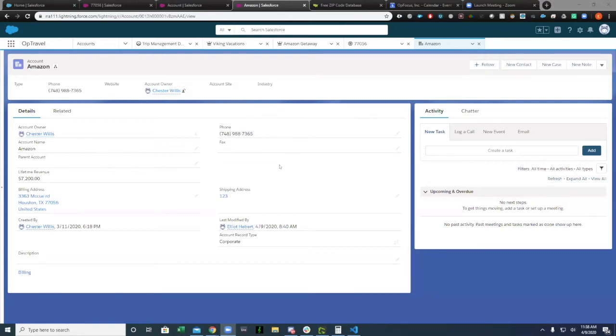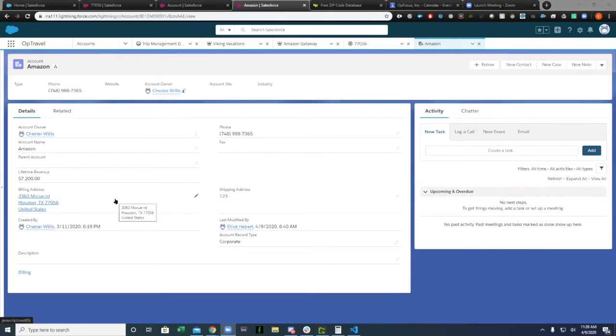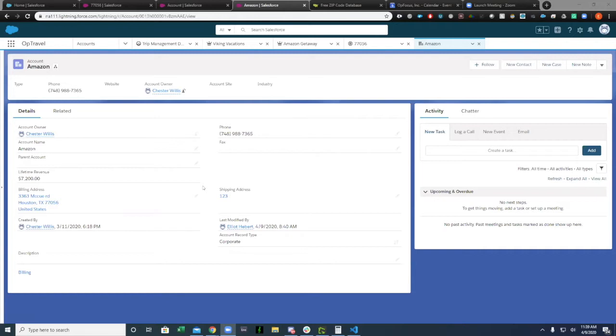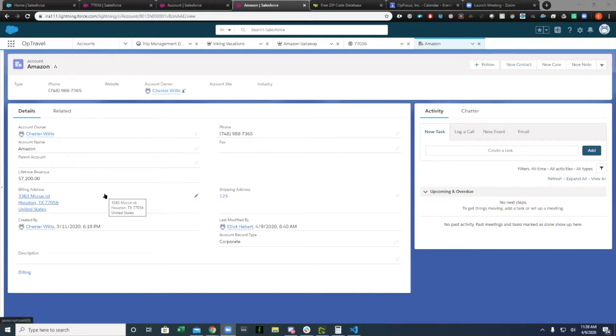Today I'm going over a pretty easy way to incorporate validation on zip codes. Salesforce does offer Google Autofill and those types of things where it'll put in the address for you as you start typing. But in a lot of organizations, especially those using tools like MapAnything or these geolocation based service areas, having an accurate zip code is pretty important.